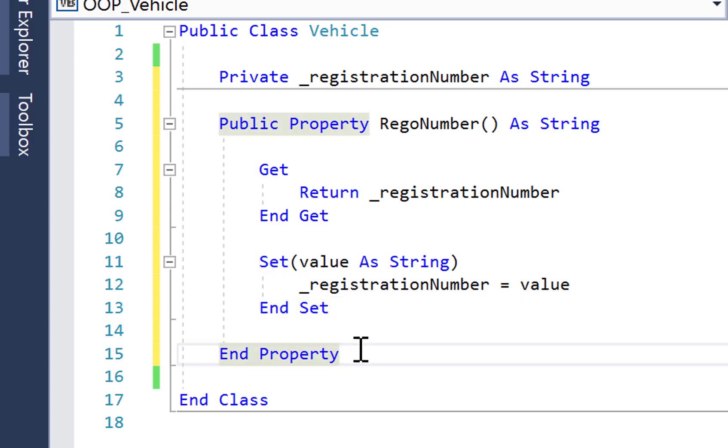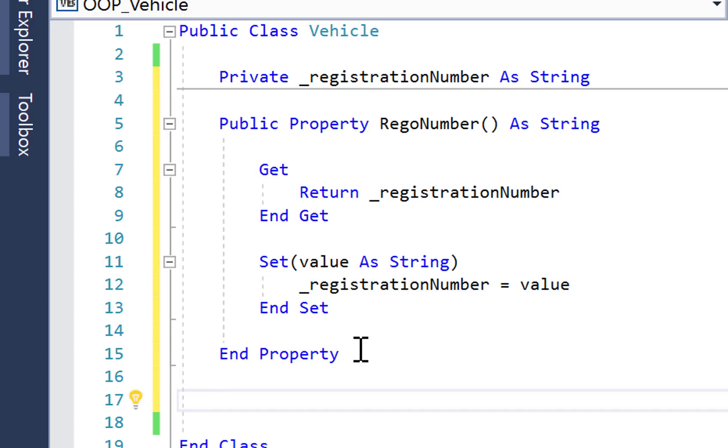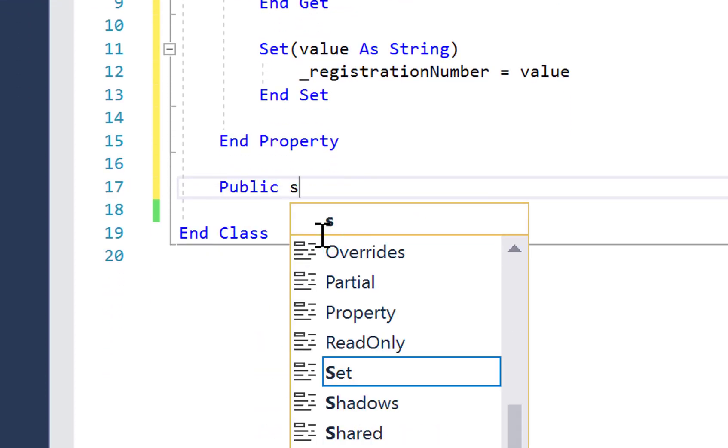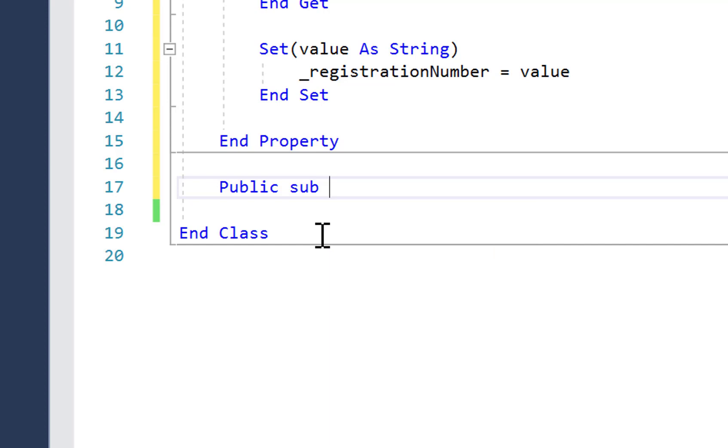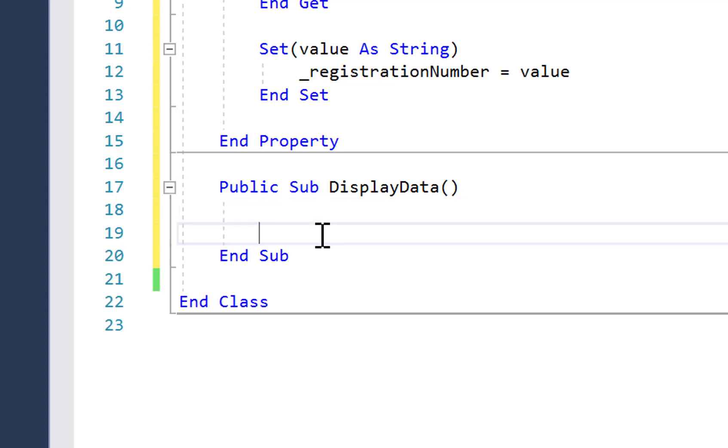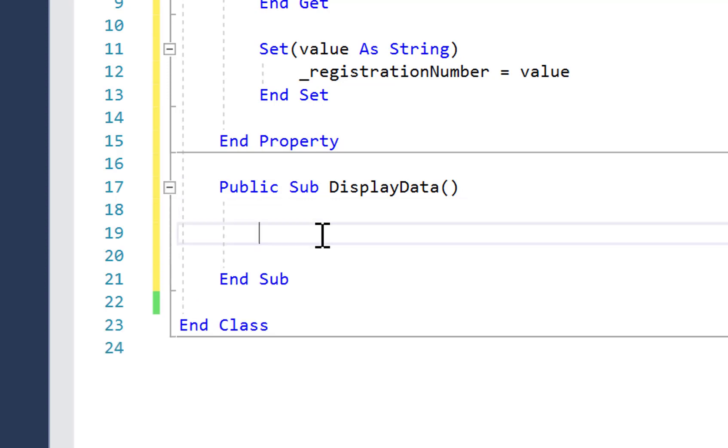Now finally, I'm going to create a public method. So I'm going to go public sub display data. Open and close parentheses. I'm not going to have any parameters. I'm going to keep it really simple.